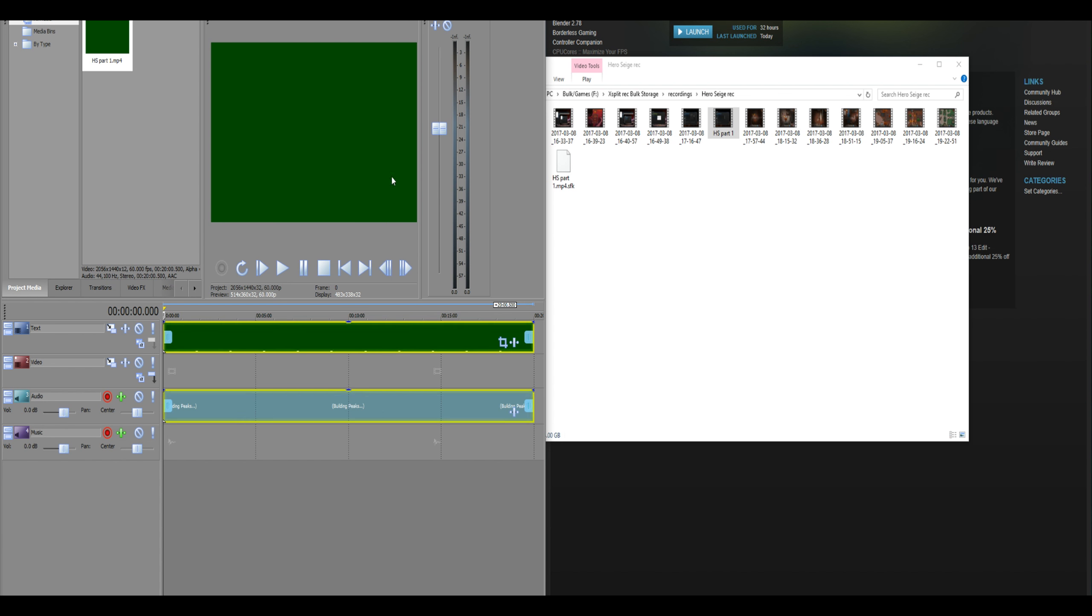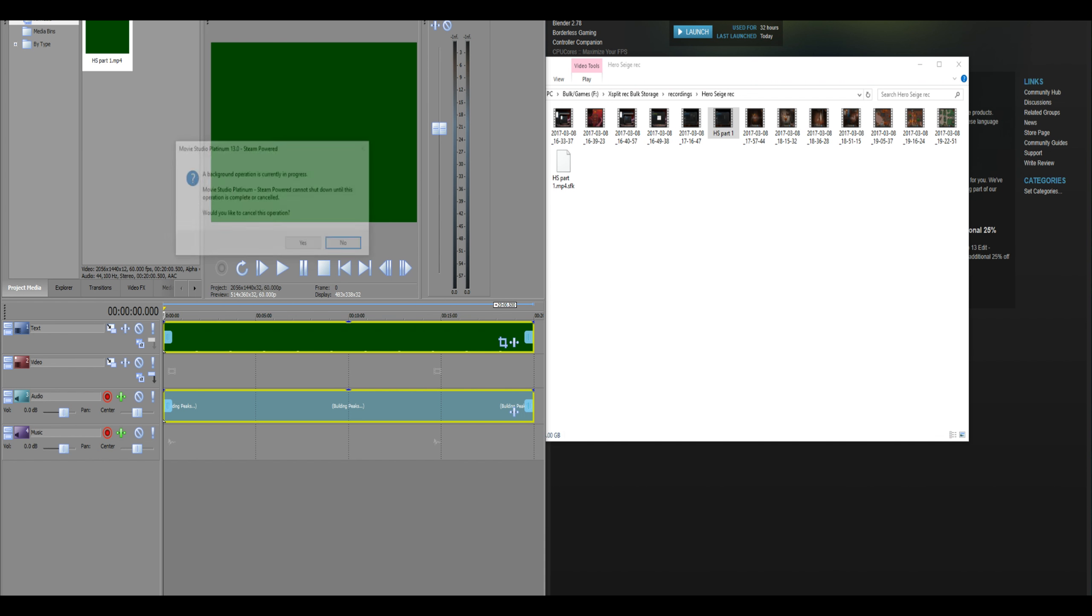And green everywhere. So, what you want to do is you want to close Movie Studio Platinum 13.